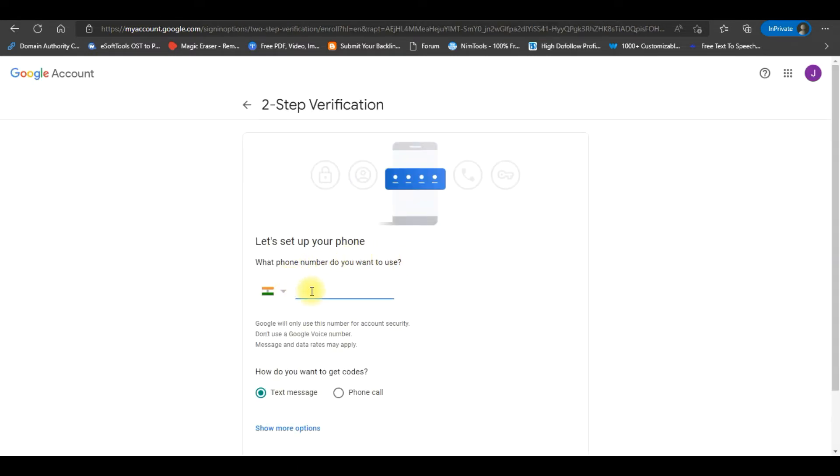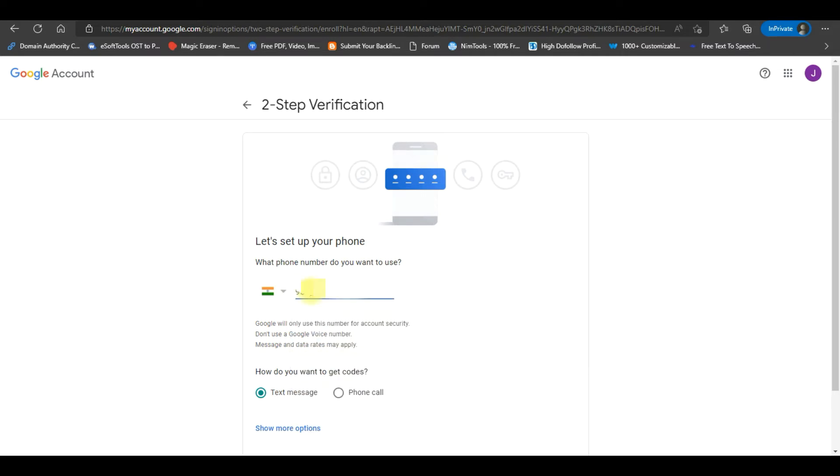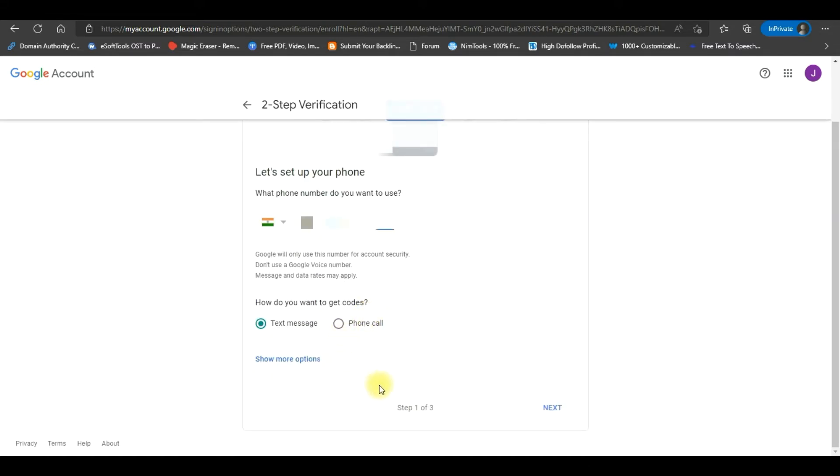Once verified, it will take you to the Two-Step Verification page. Select your country, enter your contact number, choose the verification method and click Next to proceed.